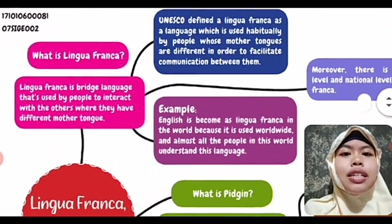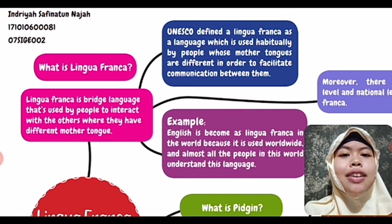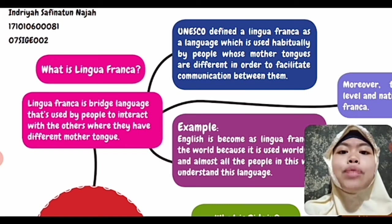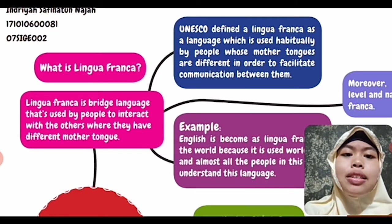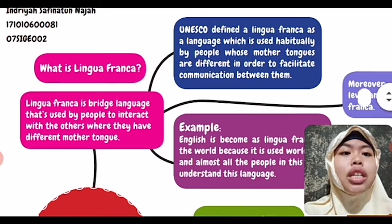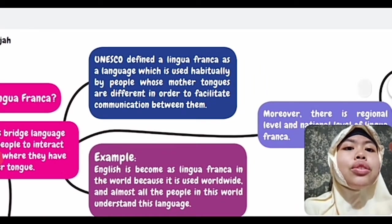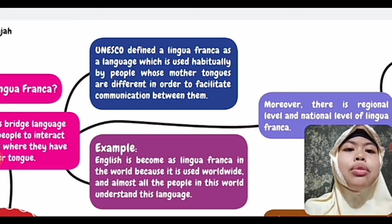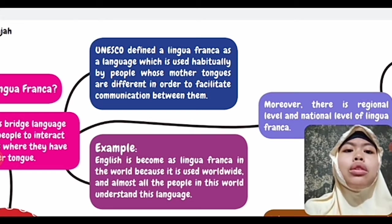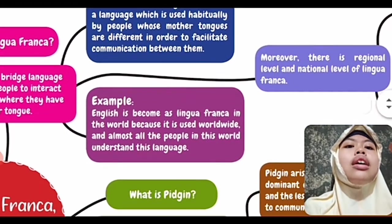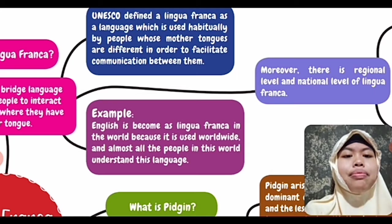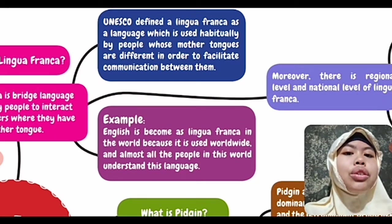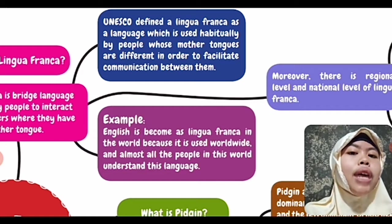The first is about Lingua Franca. What is Lingua Franca? Lingua Franca is a language that is used by people to interact with others where they have different mother tongues. UNESCO also defines Lingua Franca as a language which is used habitually by people whose mother tongues are different in order to facilitate communication between them.